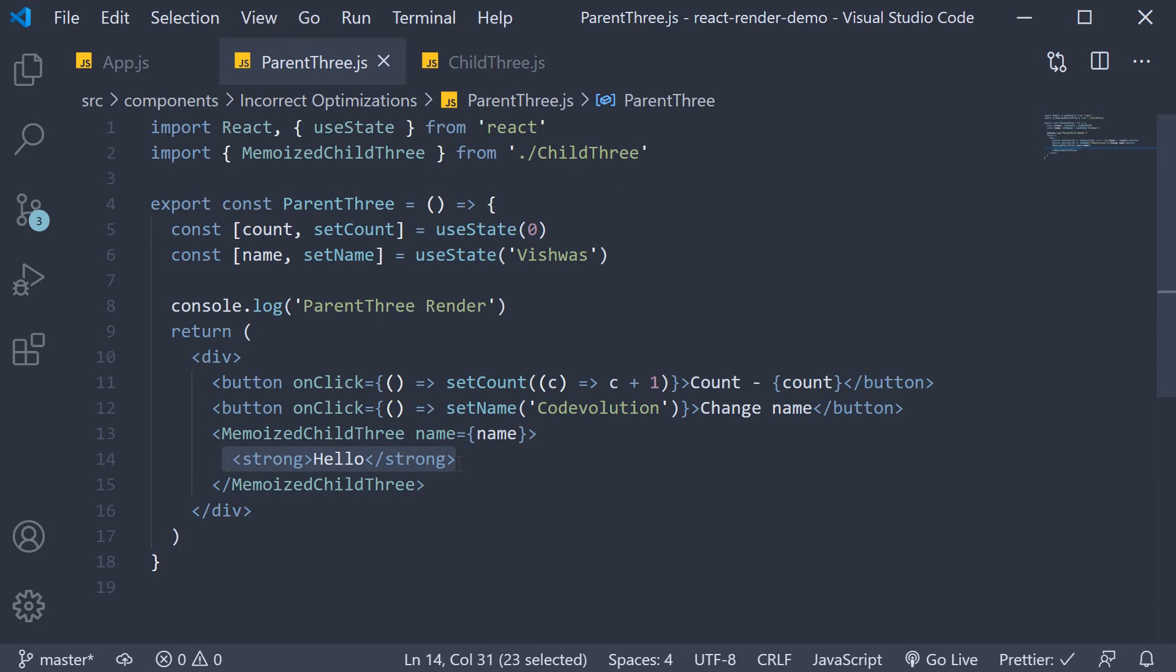As we see here in this case, the incorrect memo will simply add to your component render time as new references to the children props will always cause the memoized child component to re-render.